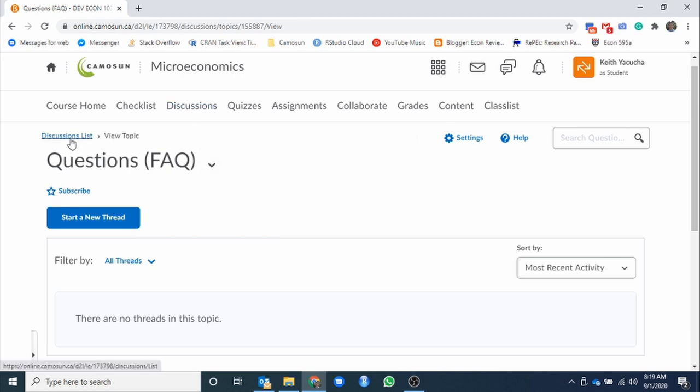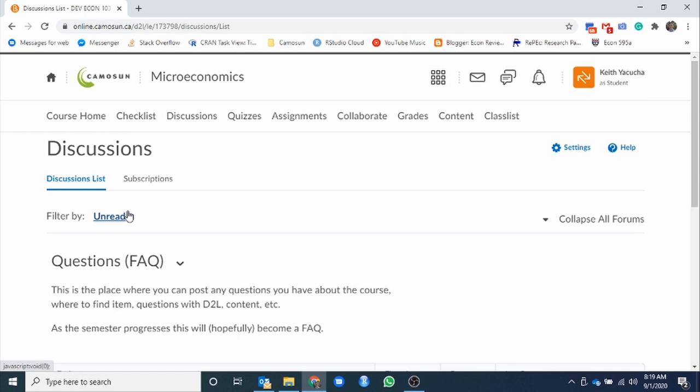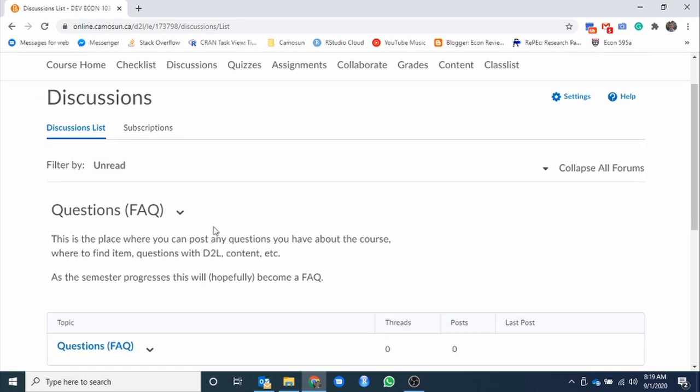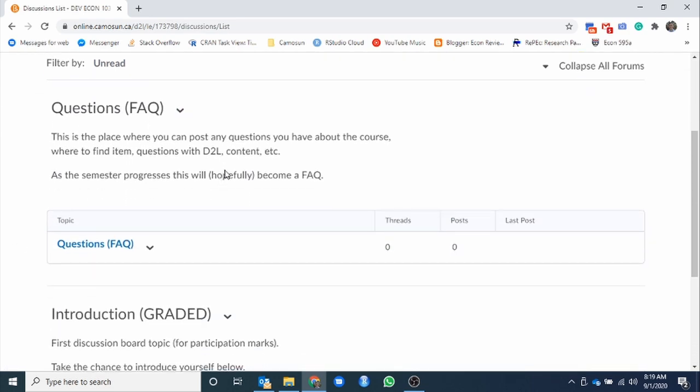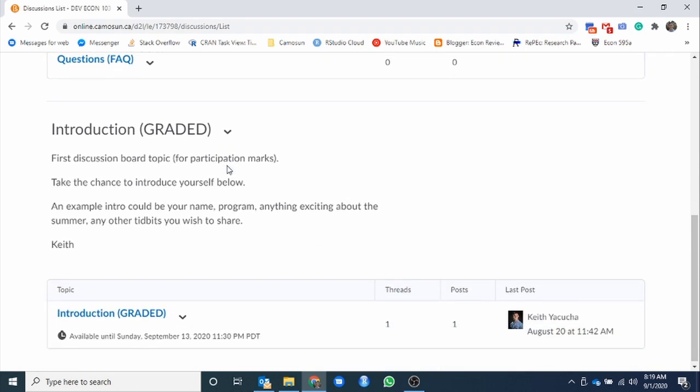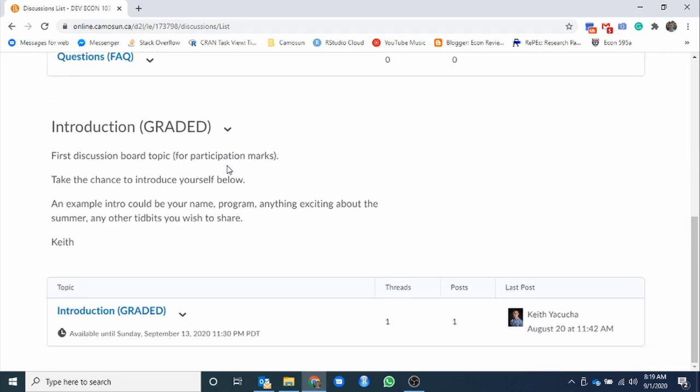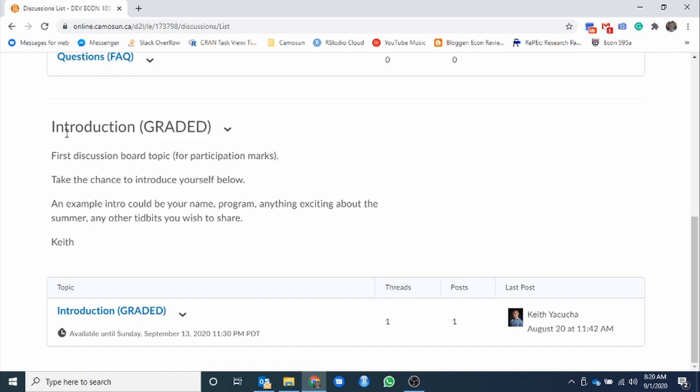To finish, we would just hit post. It would show up in that Frequently Asked Questions thread and we could view it from there. Replying to threads, very similar. You'd open up the person's thread who has posted the question and hit the reply button. I'm just going to hit cancel to prevent posting that. And head back to the main discussion list.